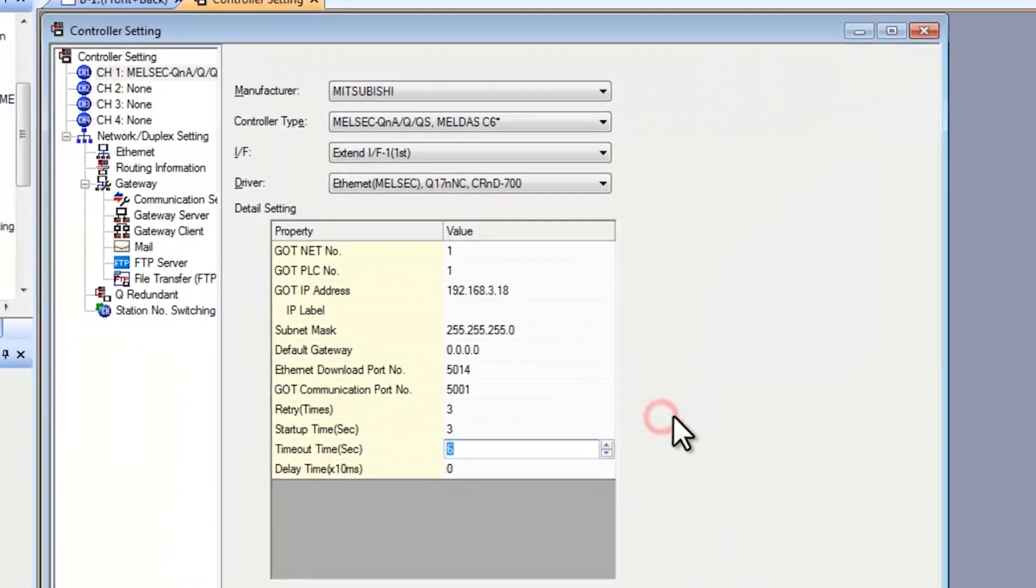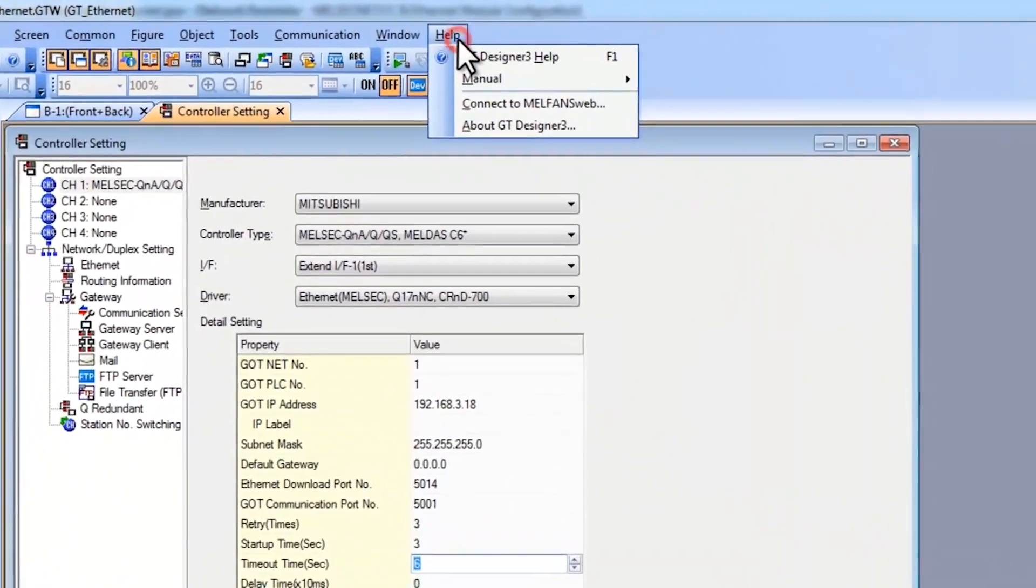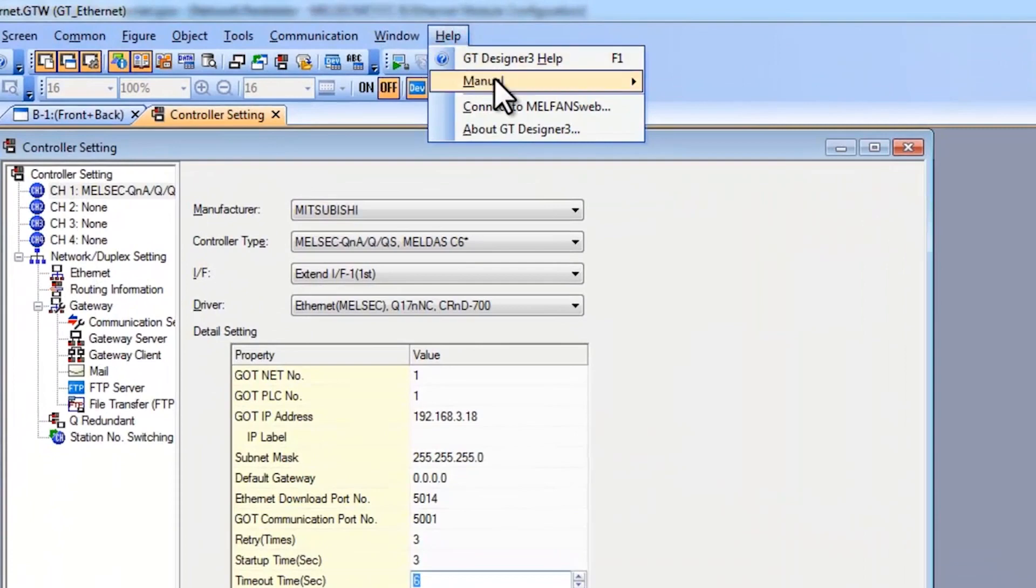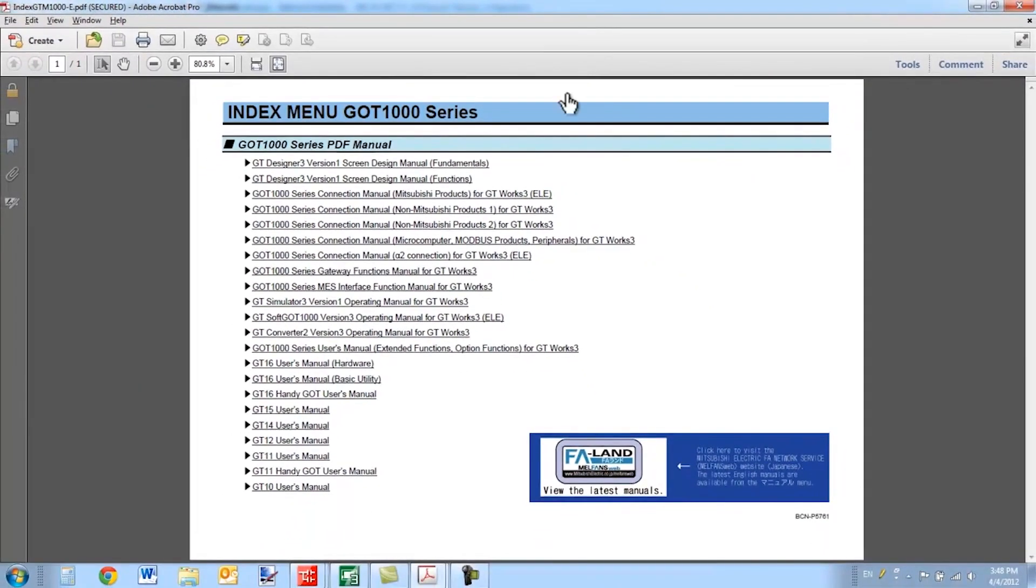Now another way of seeing this information is to go to the help menu. Select manual, index. From here you can select the GOT1000 series connection manual for Mitsubishi products.